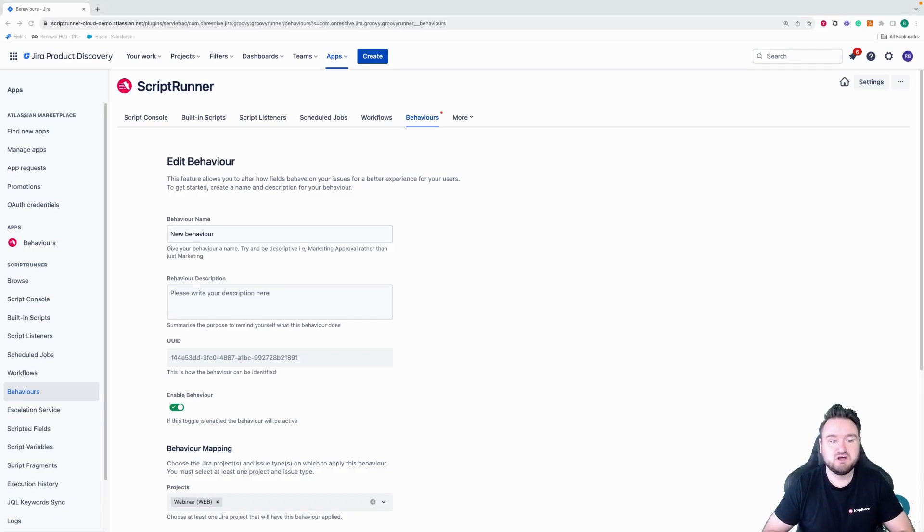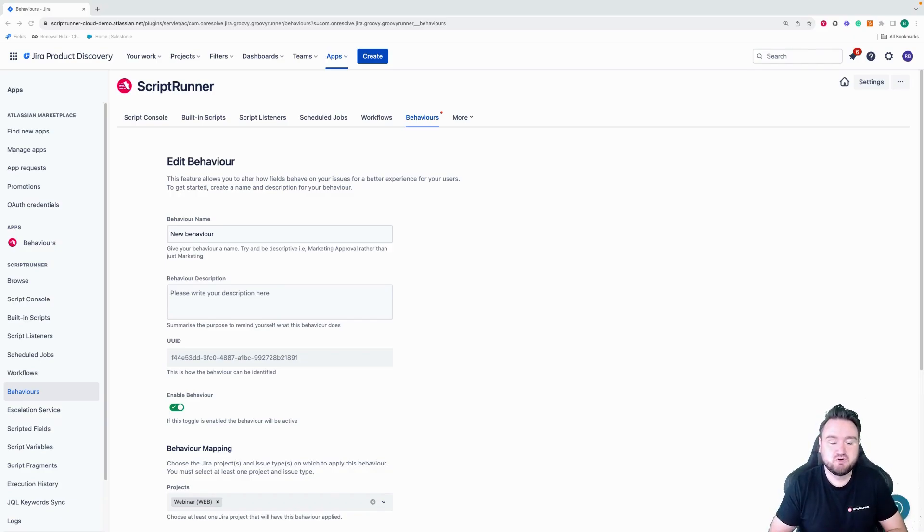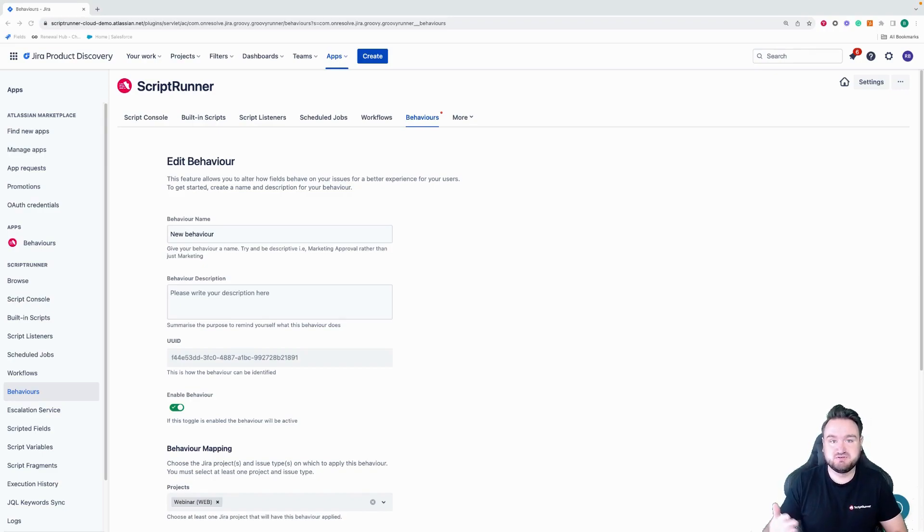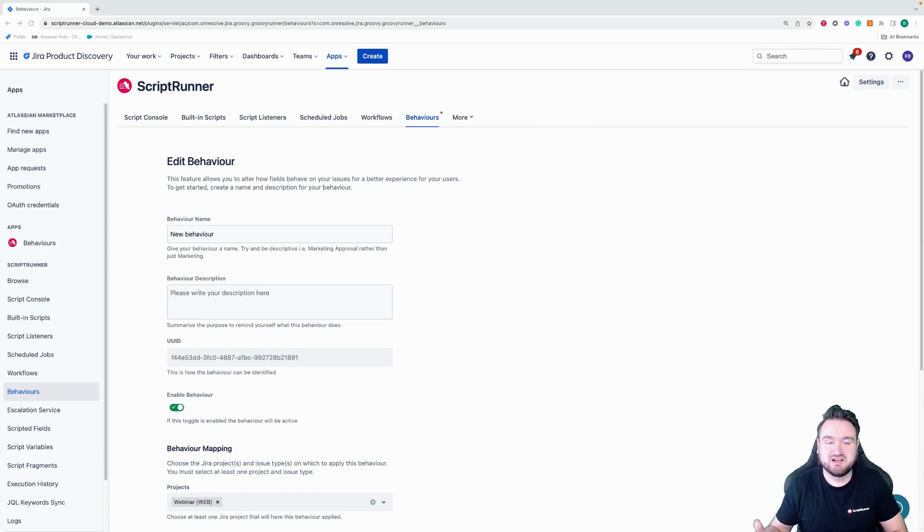For a little bit of background, behaviors on cloud requires you to identify the affected fields. This is a requirement that we need to be able to use the UI modification API that Atlassian provided us.